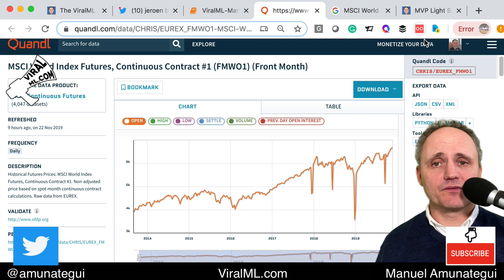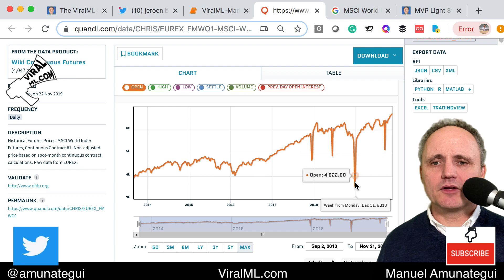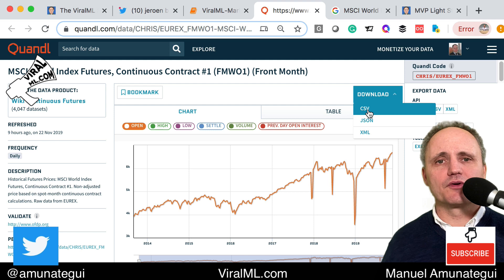Here is the MSCI World Index Futures continuous contract. Make sure you're on max to get as much data as you can, hit download as CSV, and it'll download to your local machine. Make sure you run the Jupyter Notebook in the same folder, or have a path pointing to that folder.